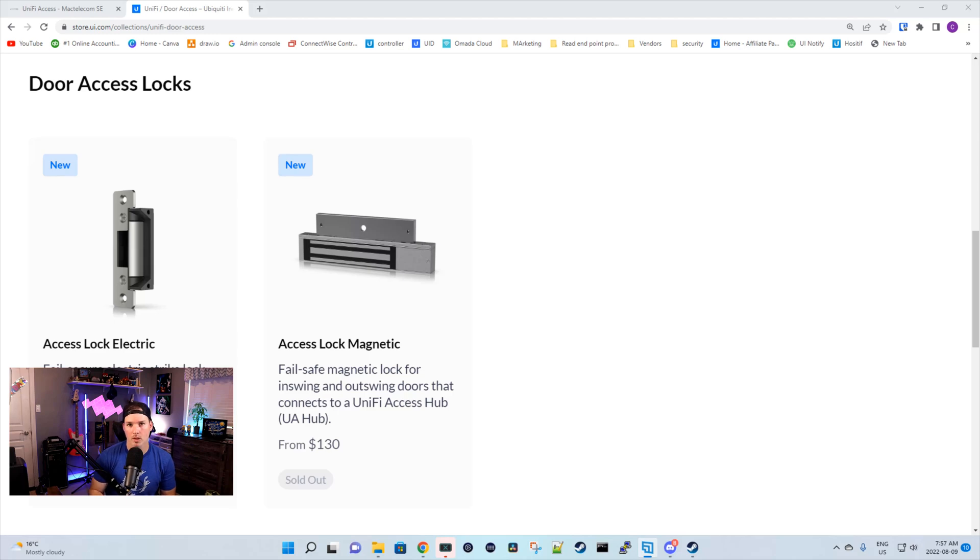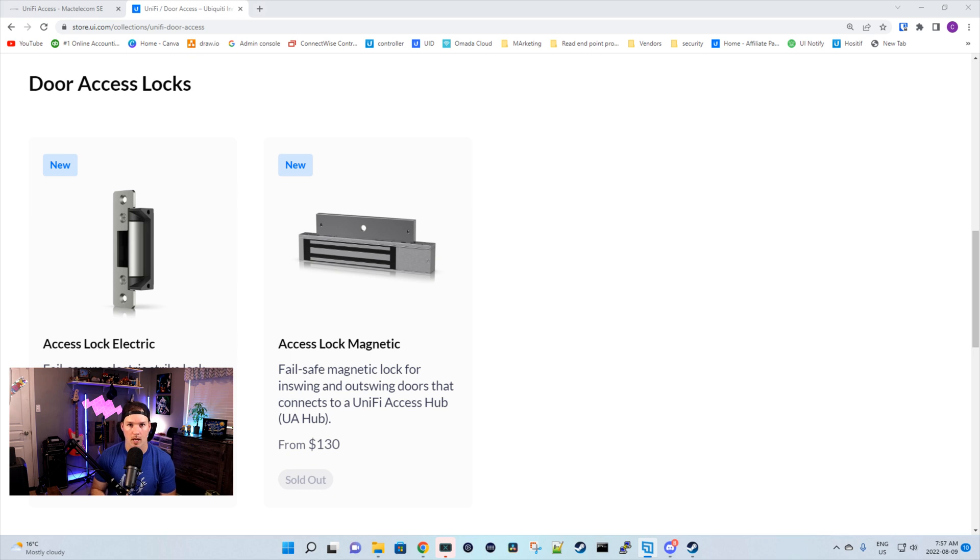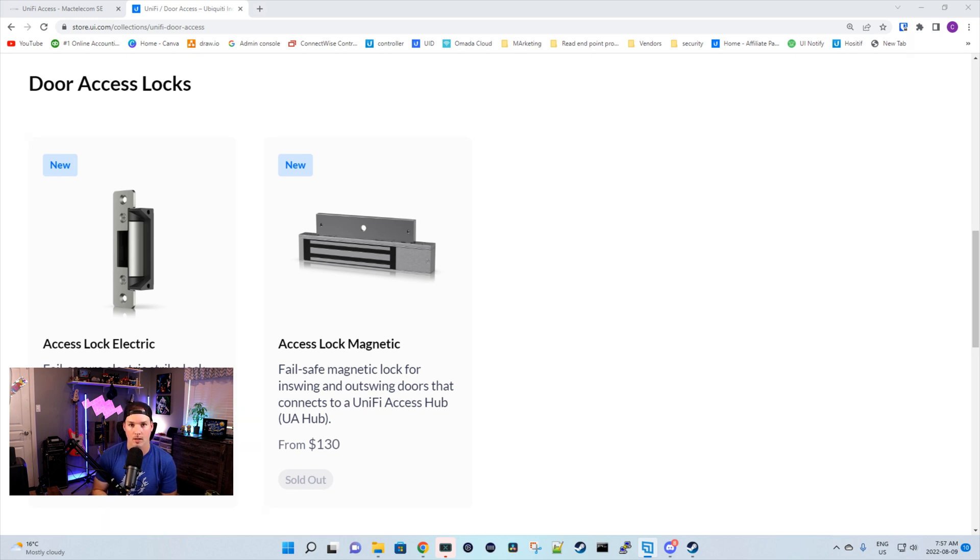Hey everyone, Cody from MacTelecom Networks. Two weeks ago, Ubiquiti released two new accessories into the Unify Axis platform. We have the Axis Lock Electric and the Axis Lock Magnetic. The Electric is a door strike and the Magnet is a mag lock. So we're gonna take a look at both of those.